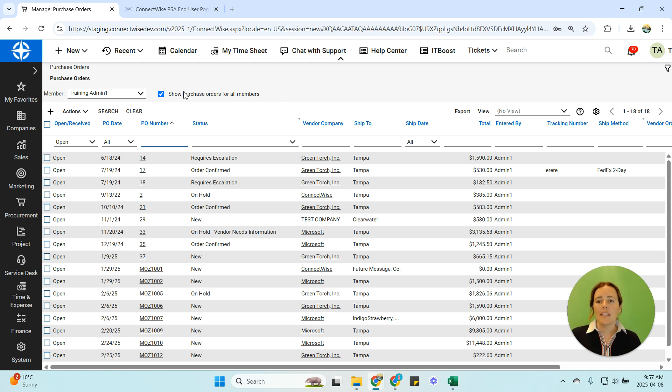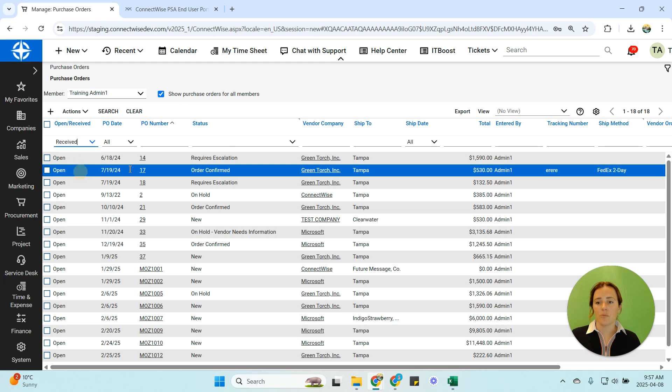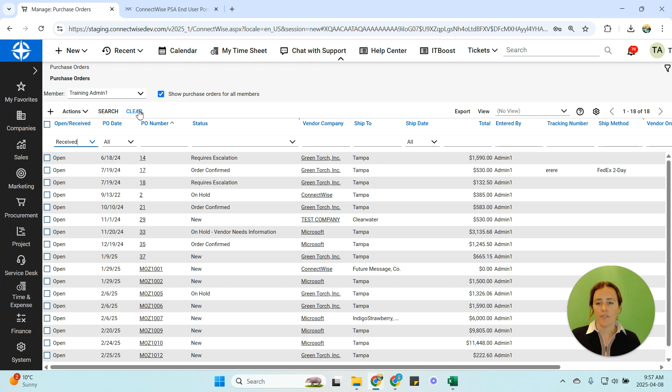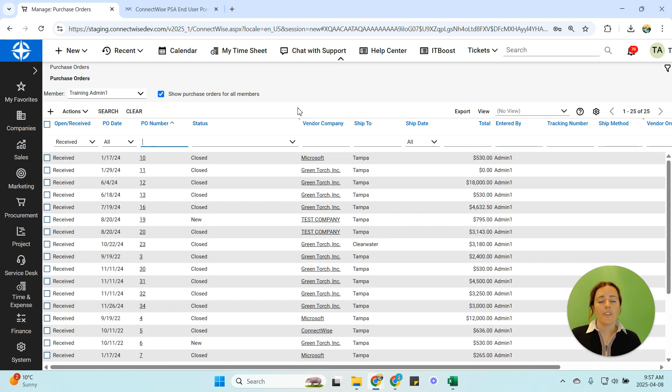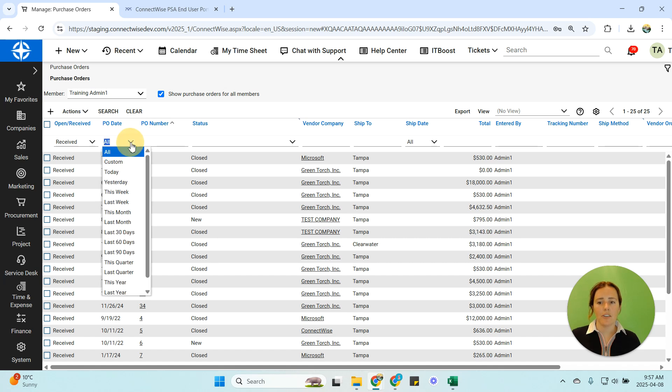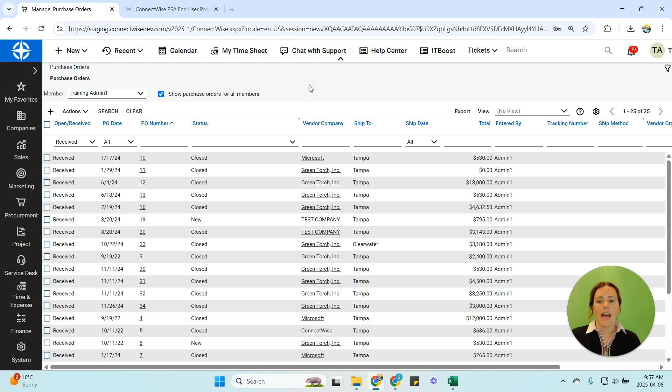Within this I want to make sure my show purchase orders is all checked and I'm going to go ahead and select received for my purchase orders. For you you'll have many more purchase orders in the system than I will so go ahead and update your PO date to a certain time frame. Maybe that's the last 90 days maybe that's last quarter whatever works and then you're going to go ahead and export that information.